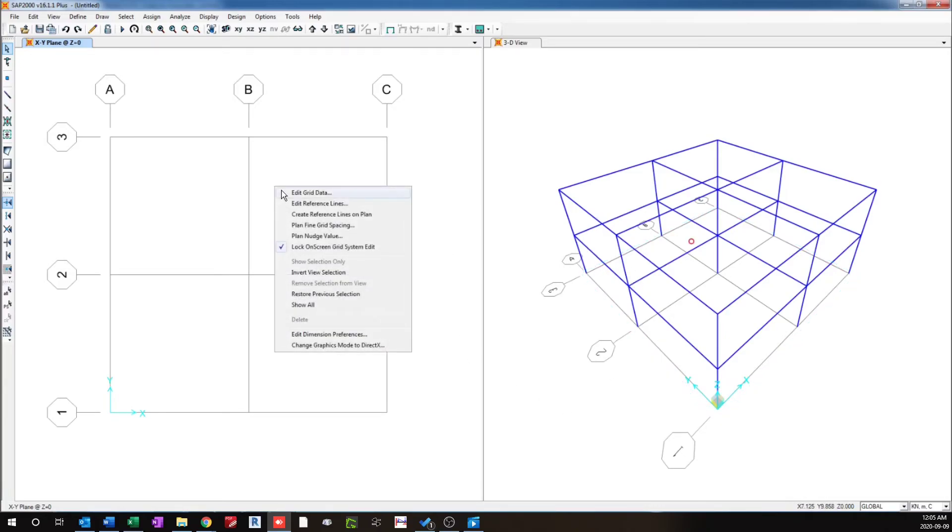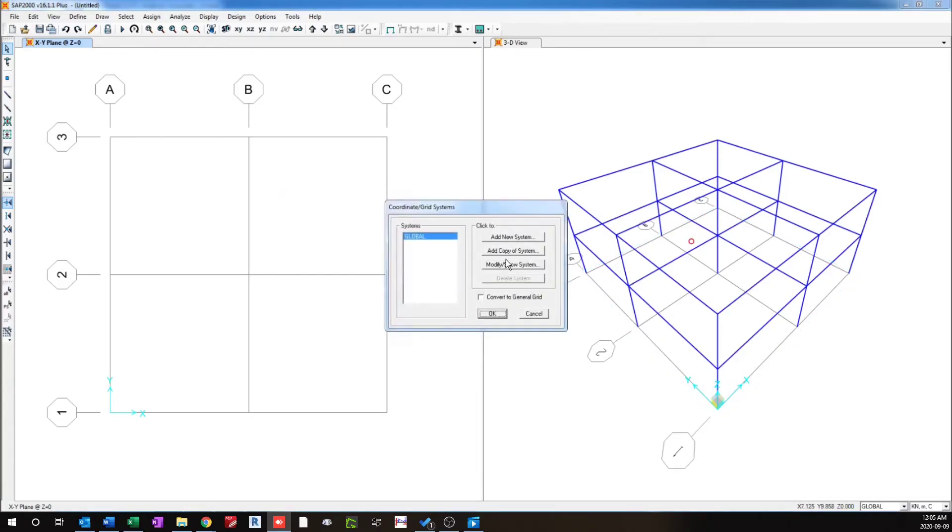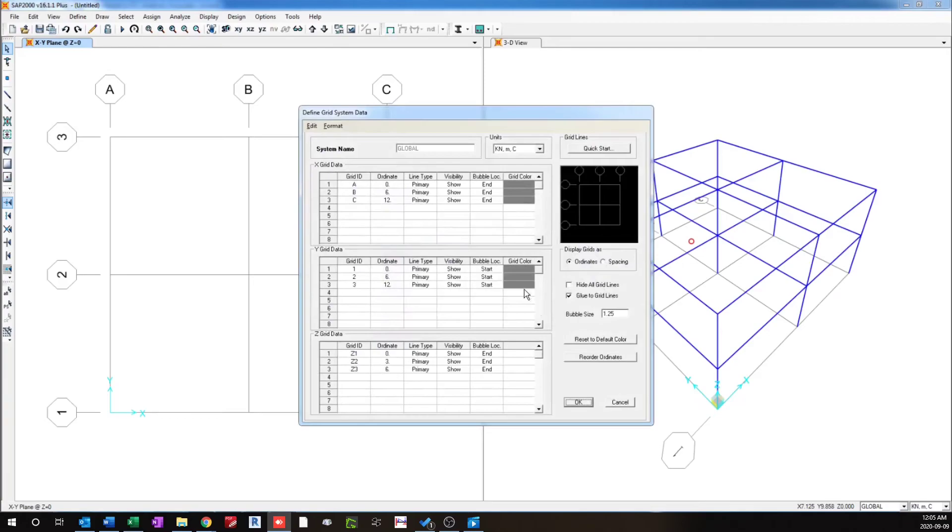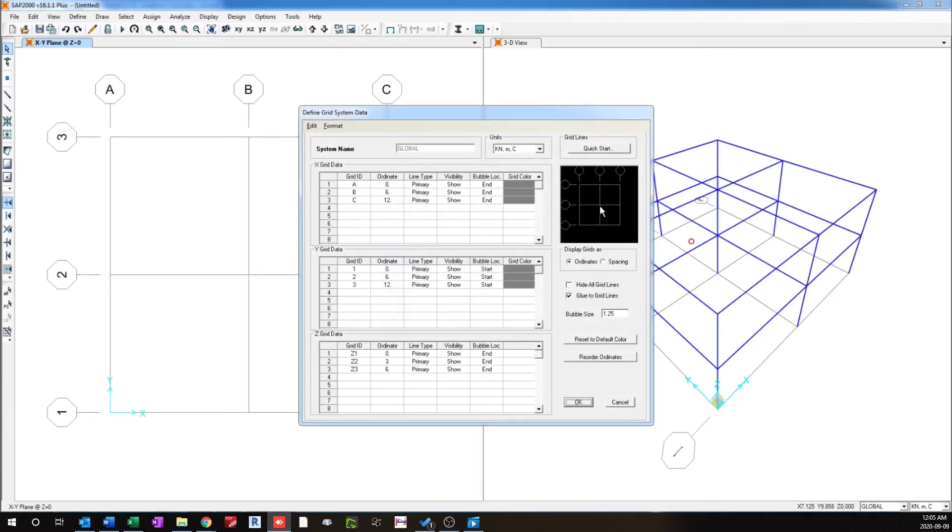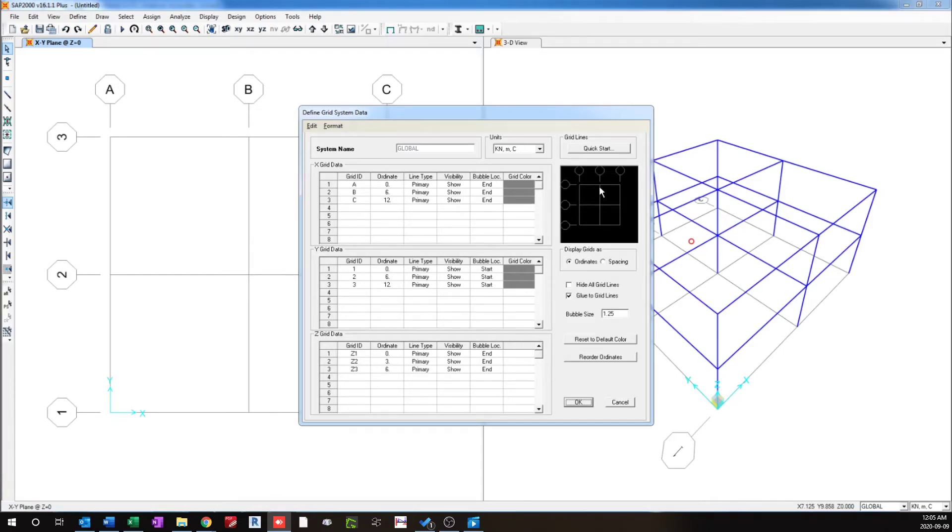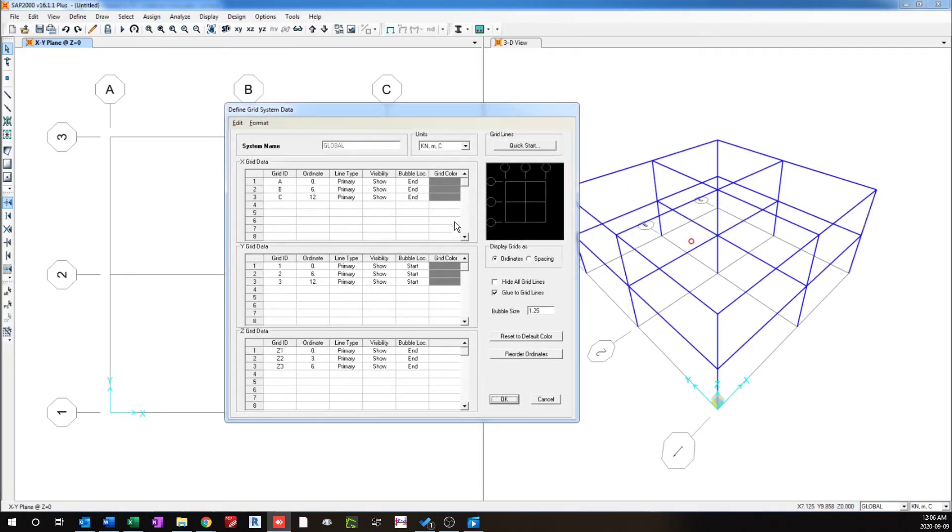So when I right click here, edit grid data, and then modify, if I change the spacing of these grid lines by changing the coordinates, whatever the frame which is attached to that particular grid line will be moving automatically with that grid line. So for example, instead of 6, if I input this value as 3.